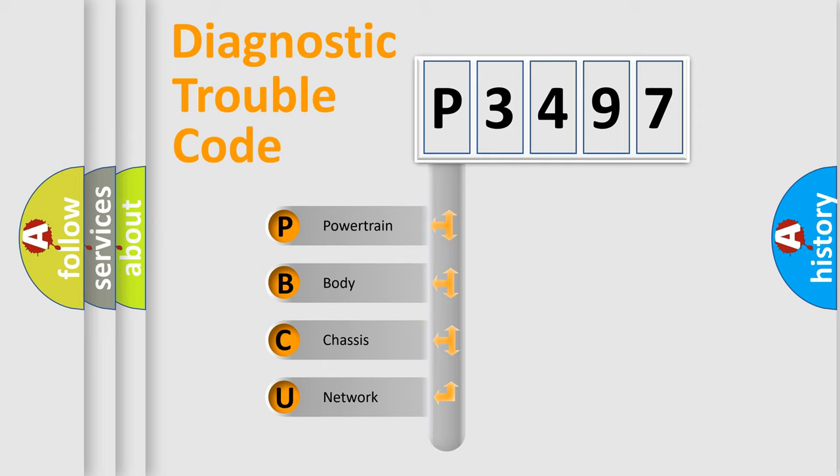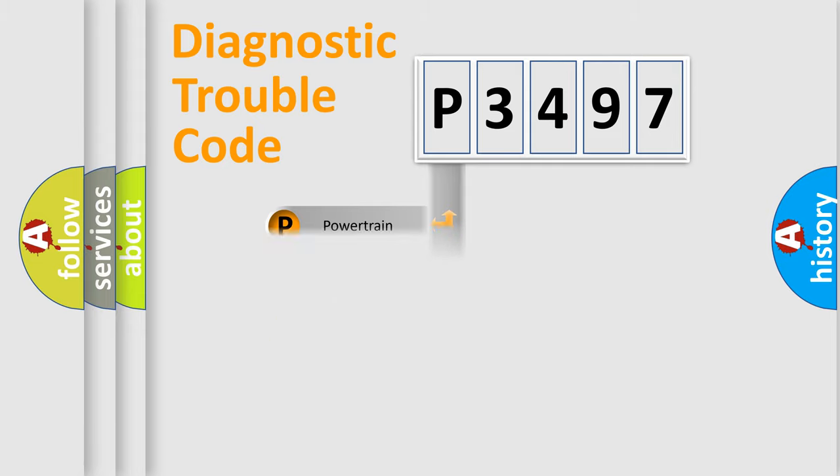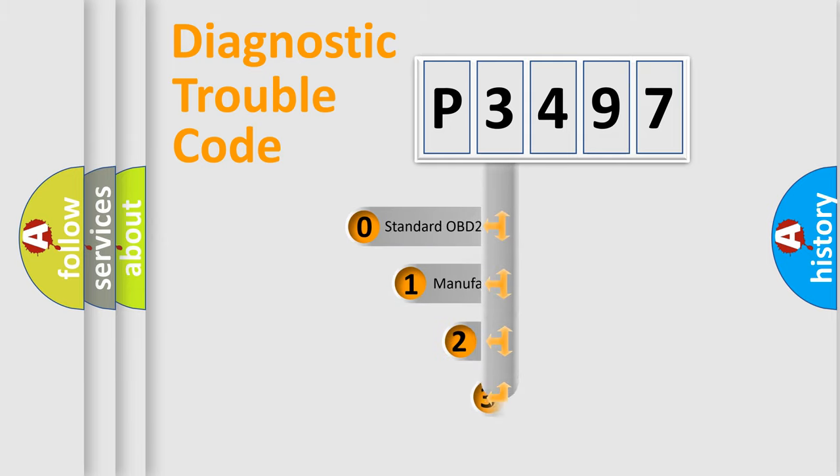We divide the electric system of automobile into four basic units: Powertrain, Body, Chassis, and Network. This distribution is defined in the first character code.